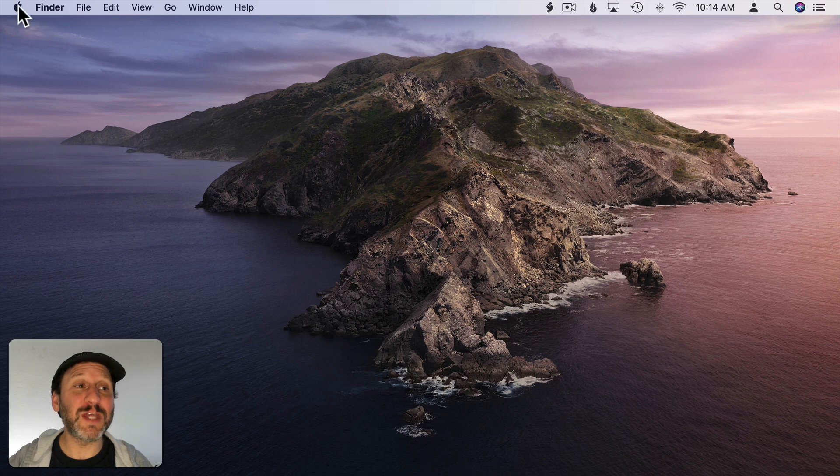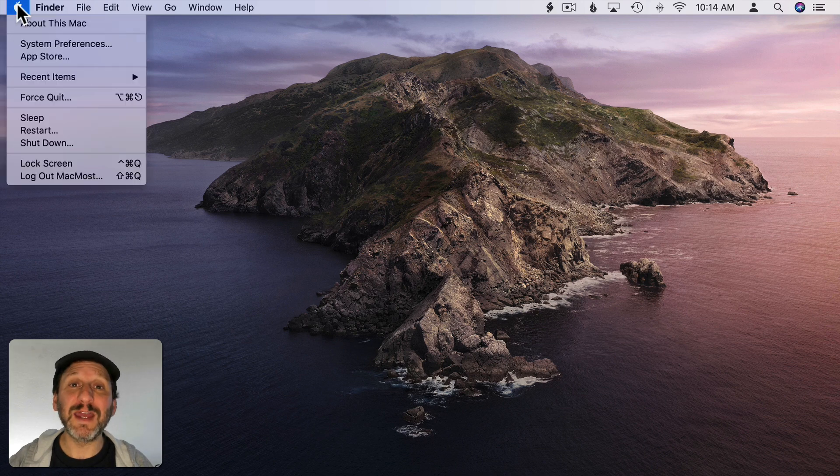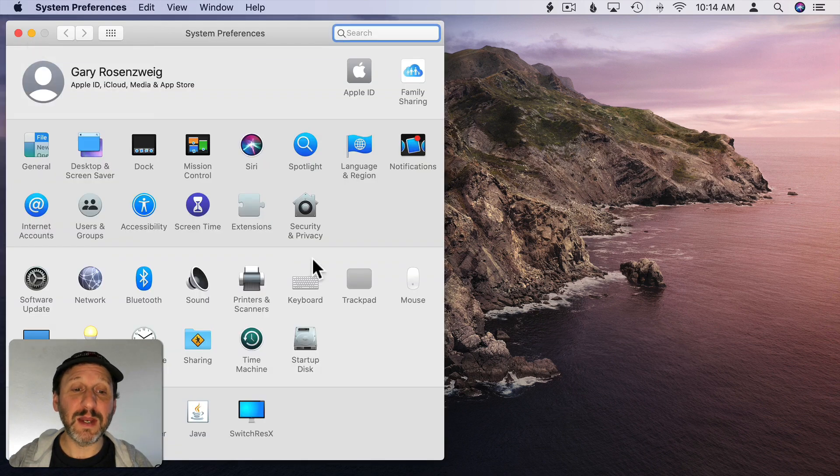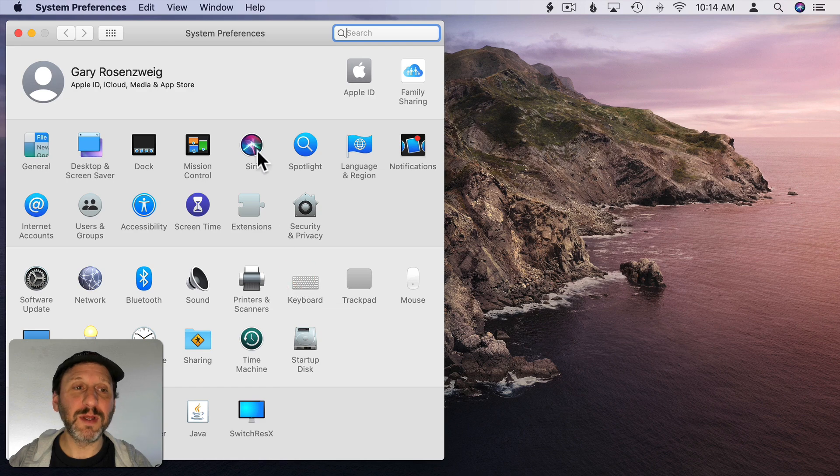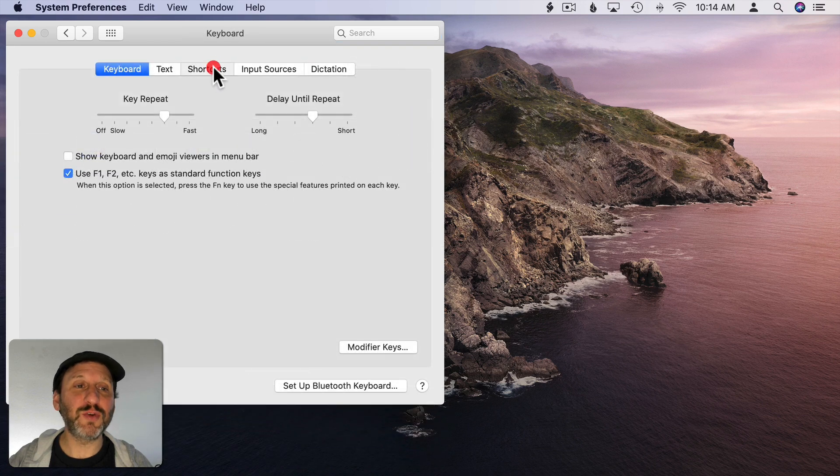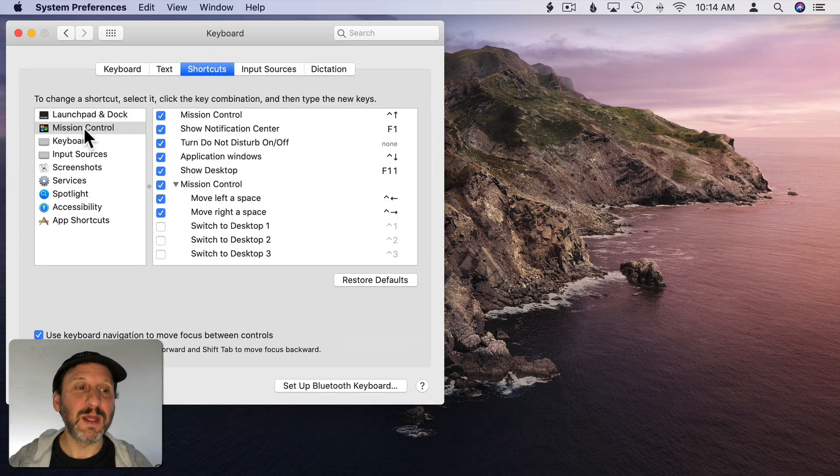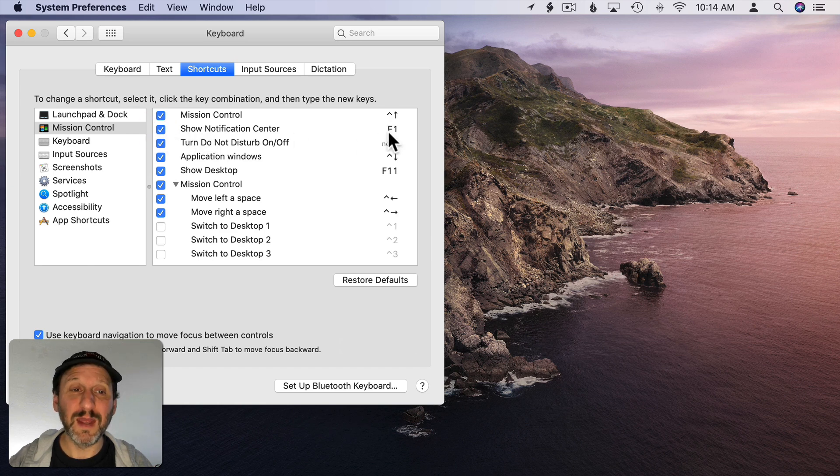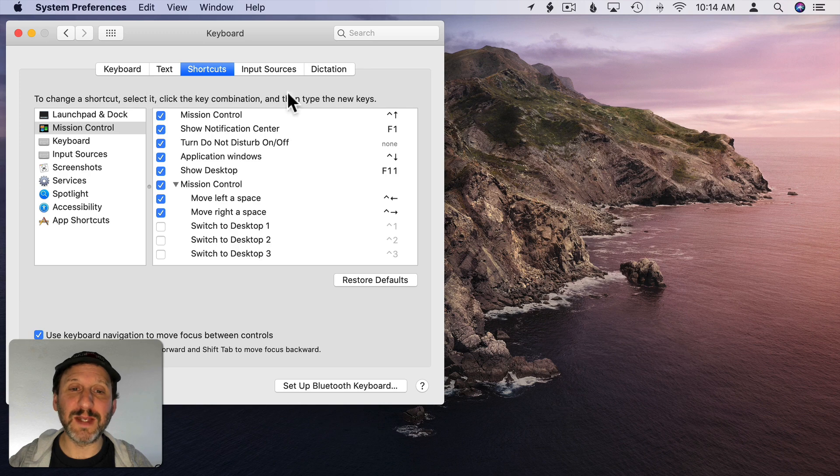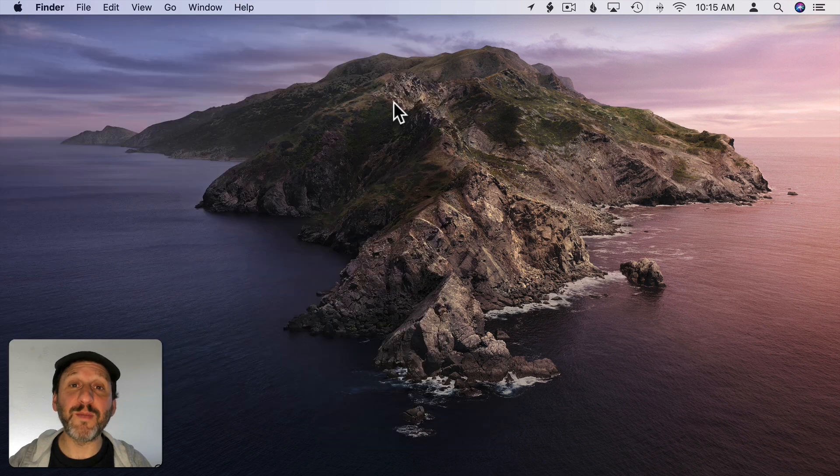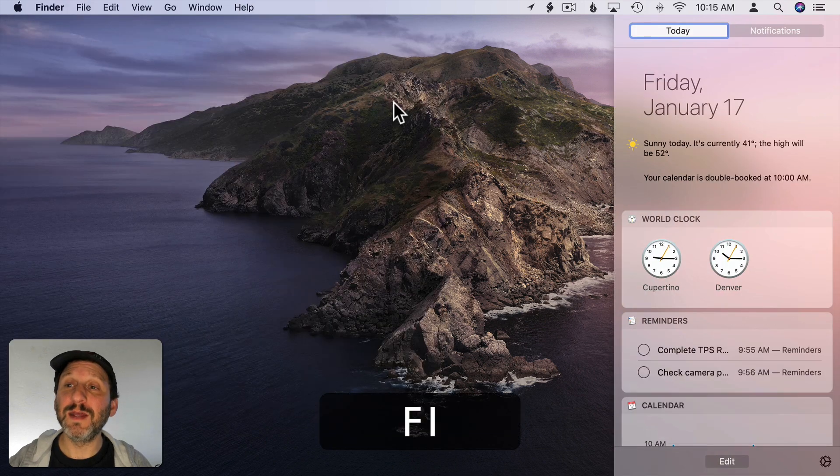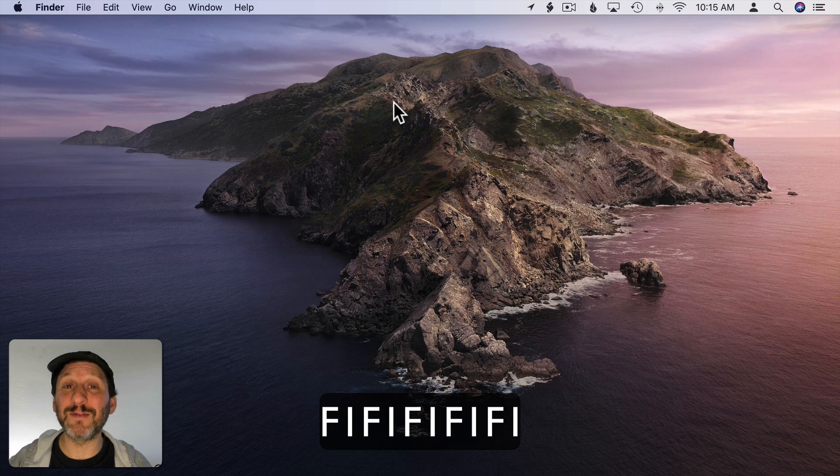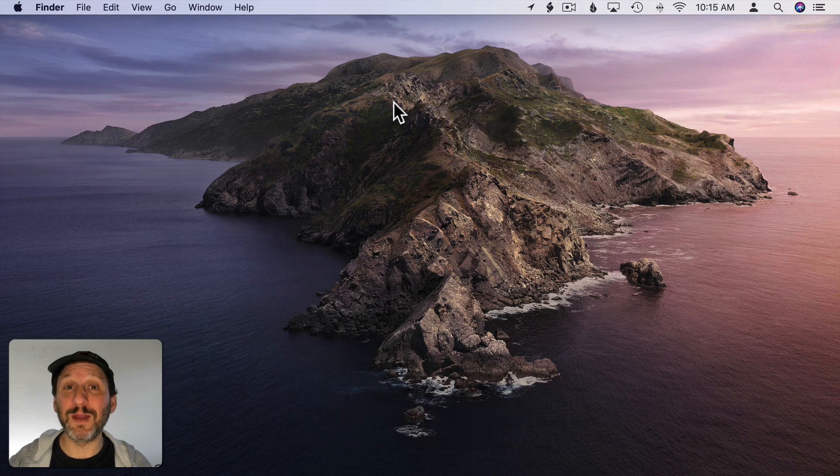Another way to bring up Notification Center is to set a keyboard shortcut. So go to System Preferences and under Keyboard and then Shortcuts. Go to Mission Control. Make sure you've checked Show Notification Center. By default it's off. Then set a keyboard shortcut. So I simply set it to F1 here. Now if I press F1 the Notification Center appears and pressing F1 again will make it go away.